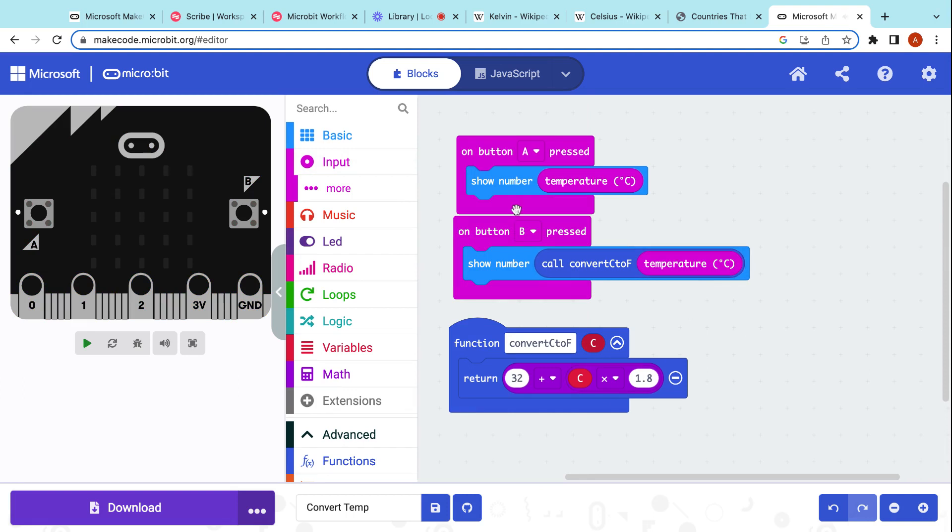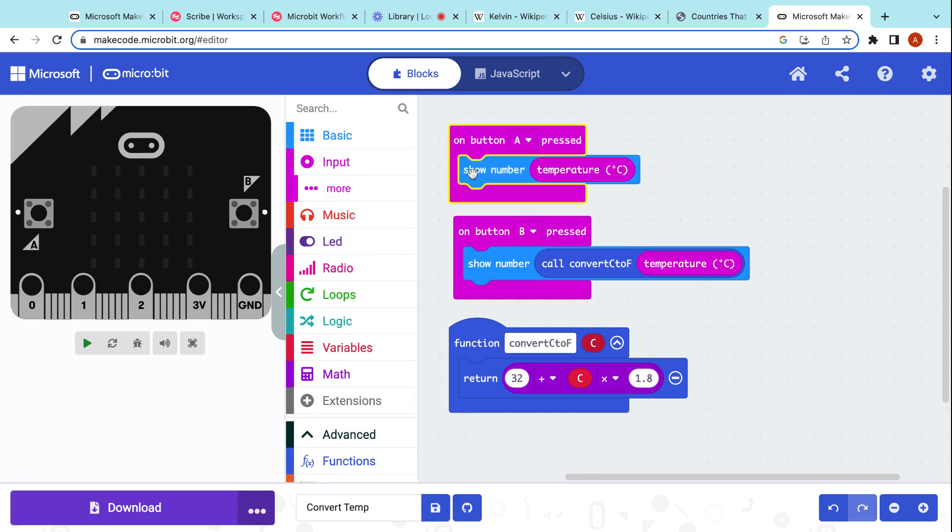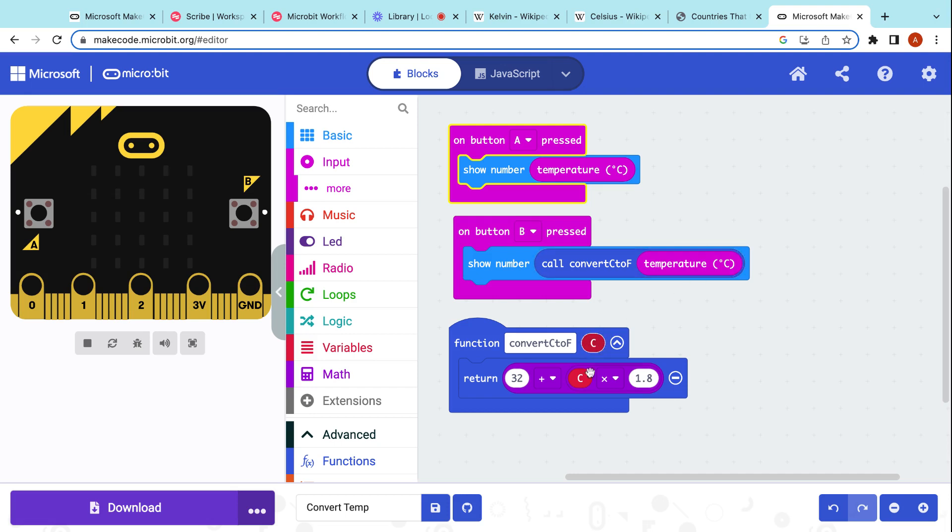So now you have, on button A is pressed, it's going to show a temperature of degree C. When button B is pressed, it's going to say show number, but then it's going to come here to this conversion function. It's going to take that value of C or the temperature C that it receives. It's going to plug it into this handy-dandy equation, which is going to convert it to Fahrenheit.